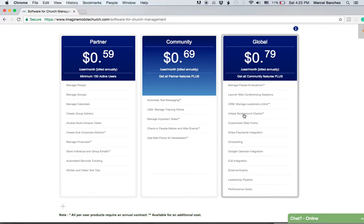Within the Global plan, you can customize web forms and paste the link on your public website, for example. People can sign or fill out the information, and you get that information directly into the software.